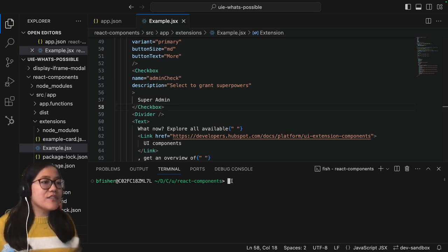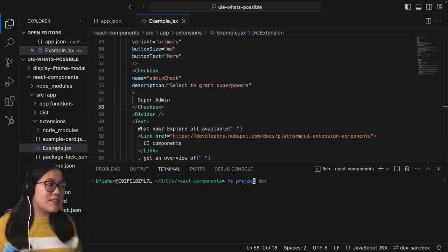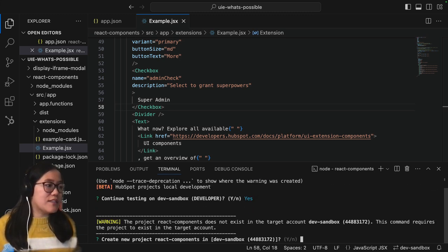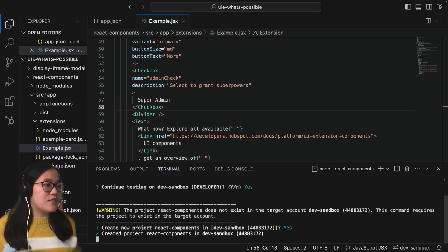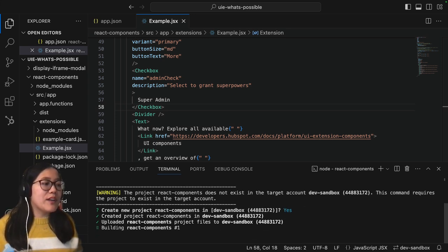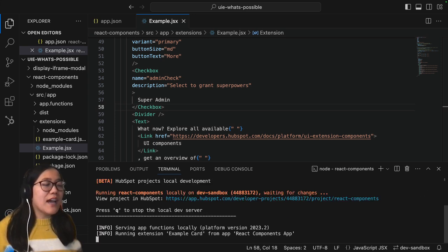Now let's go into our terminal and run hs project dev. Then we're going to say yes we want to continue testing in our sandbox and yes we want to create this new project and this will build and deploy it into our account.